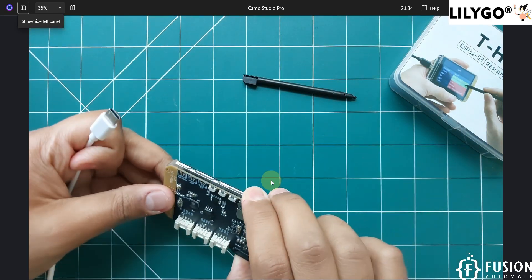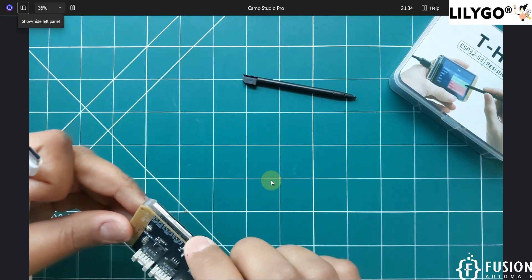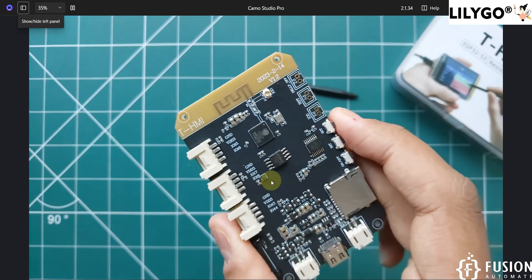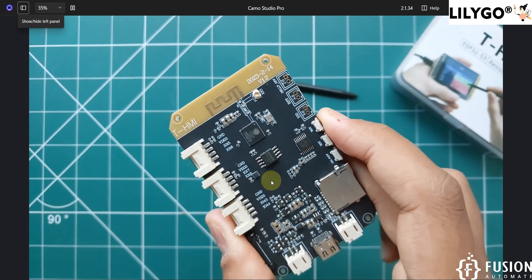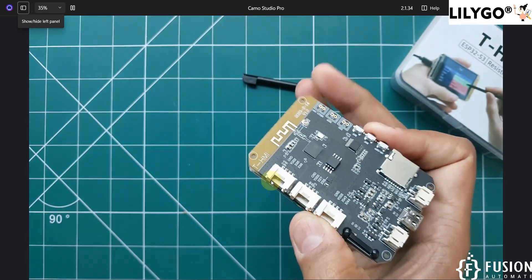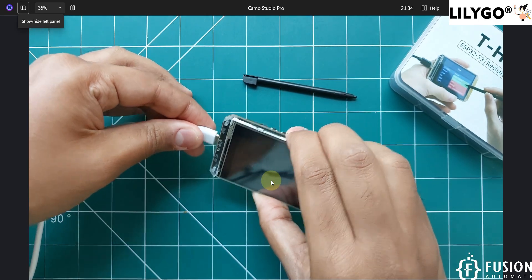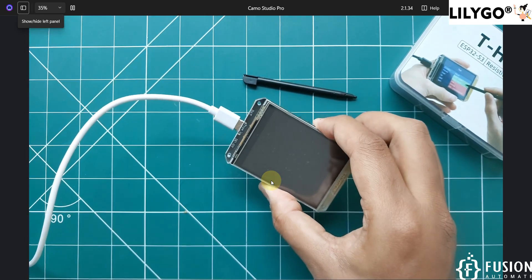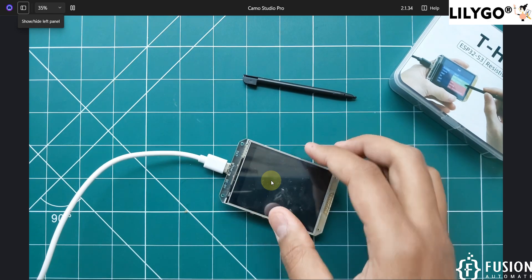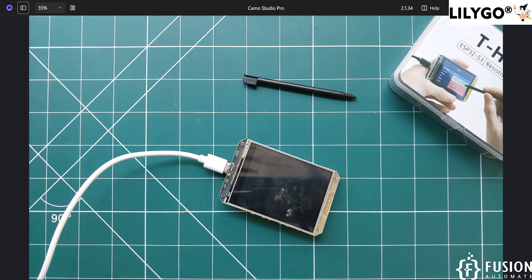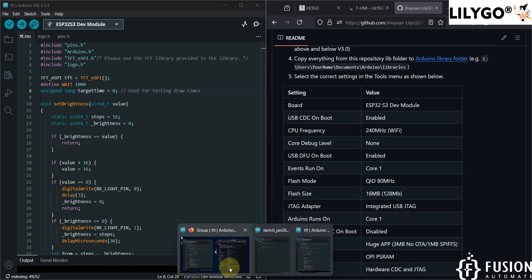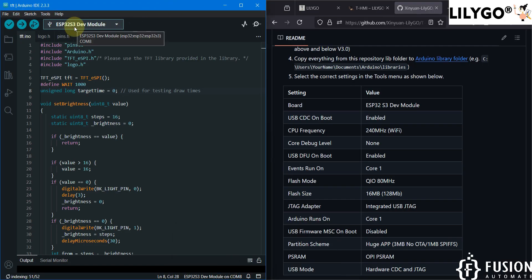You have to press the boot button — here you can see 'BOOT' — and then plug your T-HMI into your system. Then you can release the boot button. The display is now in boot mode and we can program it. Once in boot mode, select 'ESP32-S3 Dev Module' as the board, then go to the Tools menu.